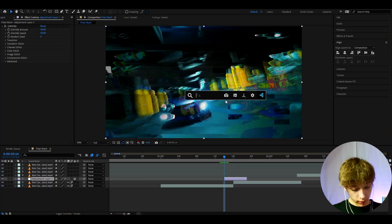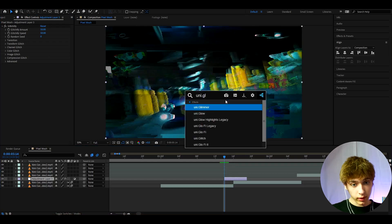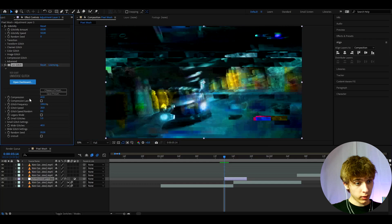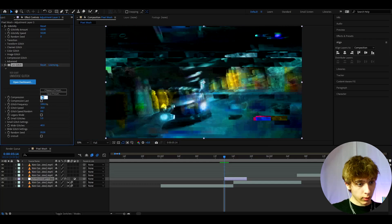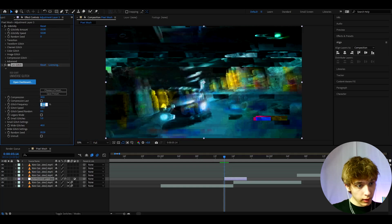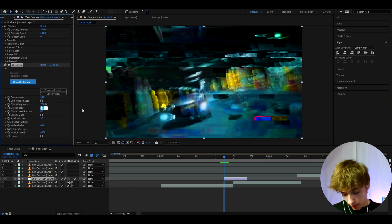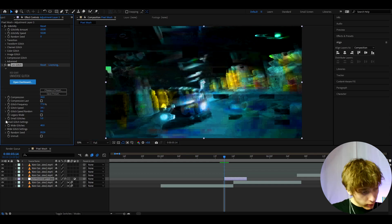And the most important effect we need to add here is uni.glitch. Now this is from the universe plugin and you should really have this plugin. Now I like to make the compression 30 so we can see a bit more. And I like to make the glitch frequency a bit lower to 77. The glitch speed I like to make a bit higher to 34.1.